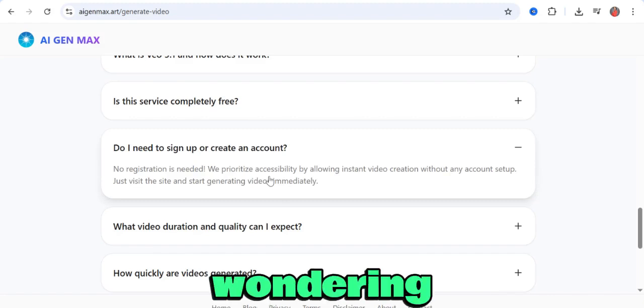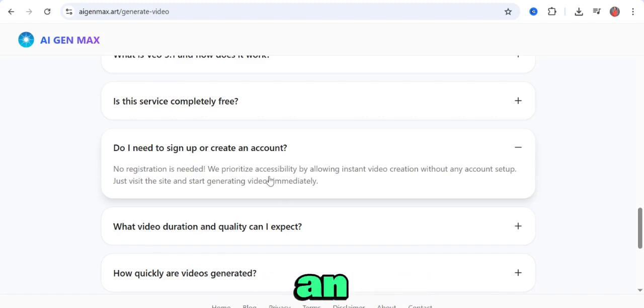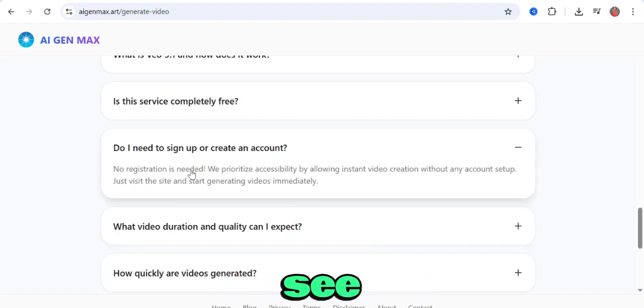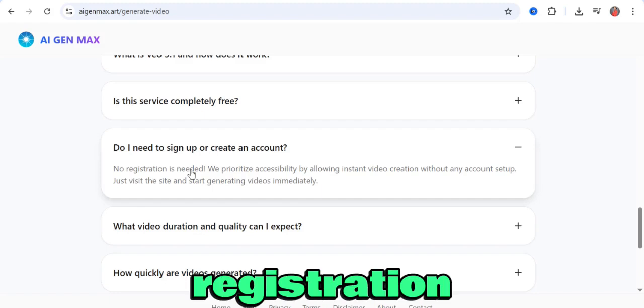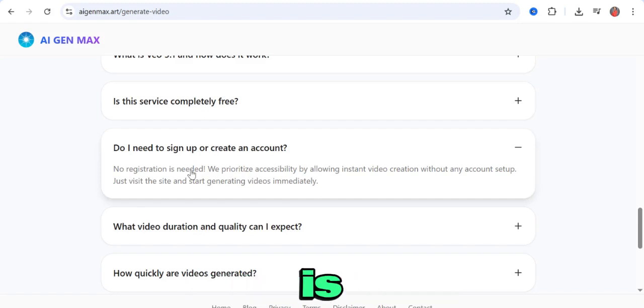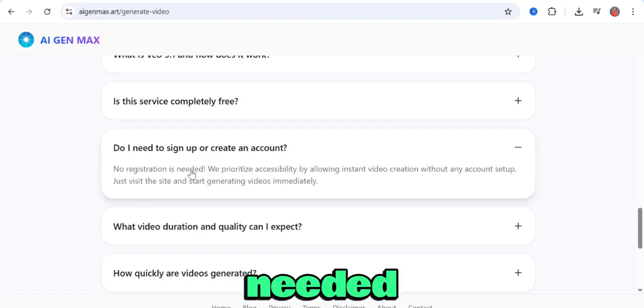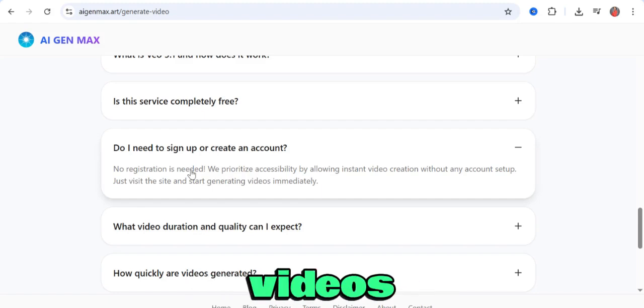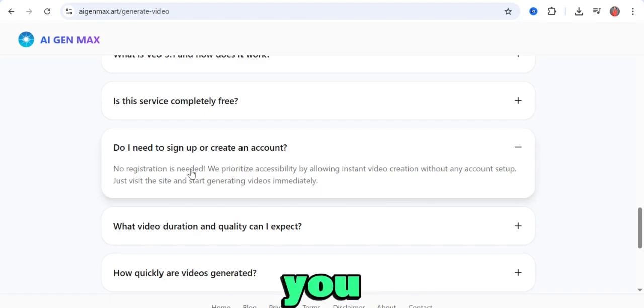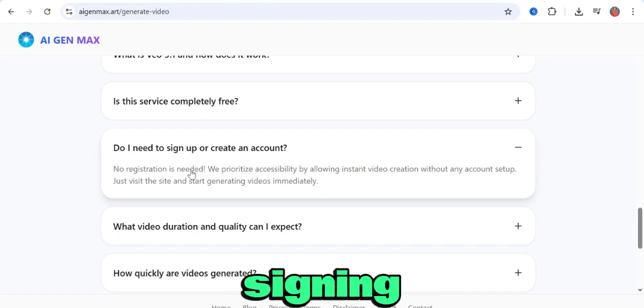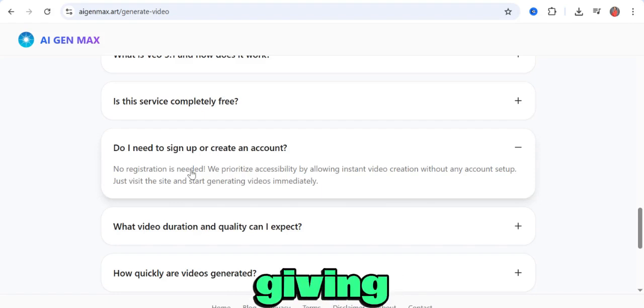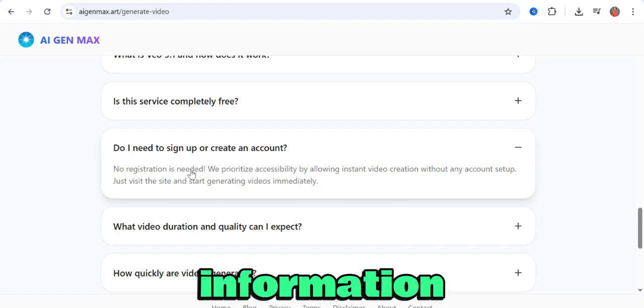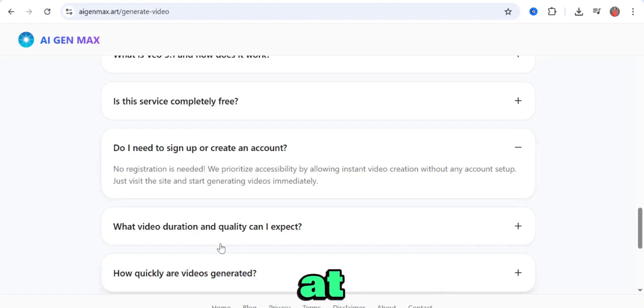If you're wondering if you need an account for this, as you can see over here, no registration is needed. You can generate videos immediately, even without signing up or giving any information at all.